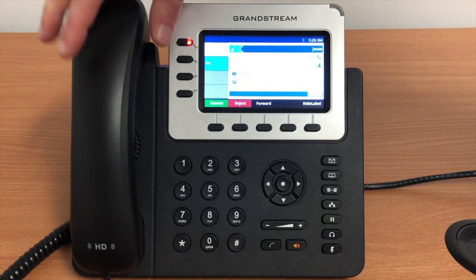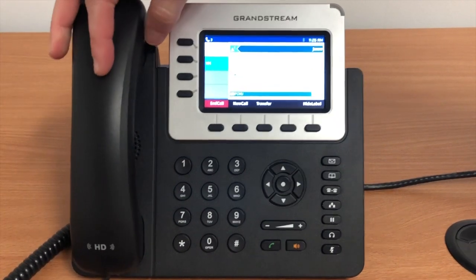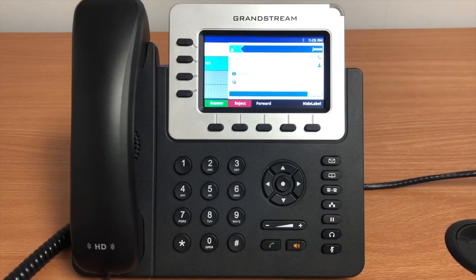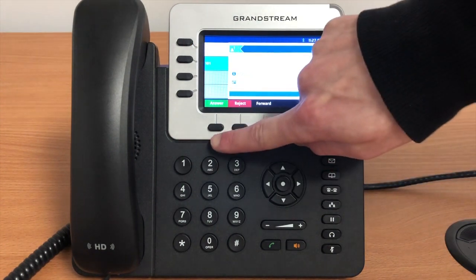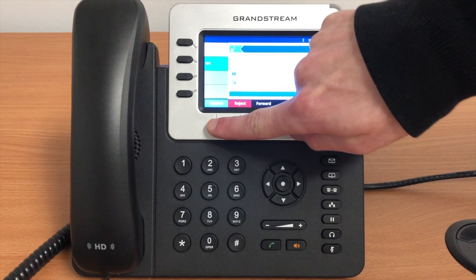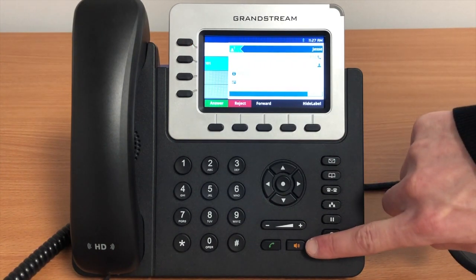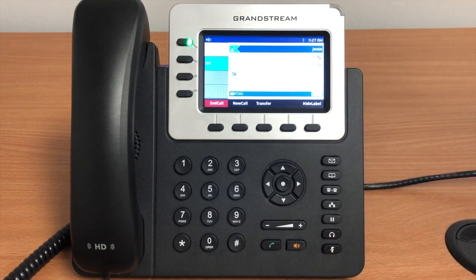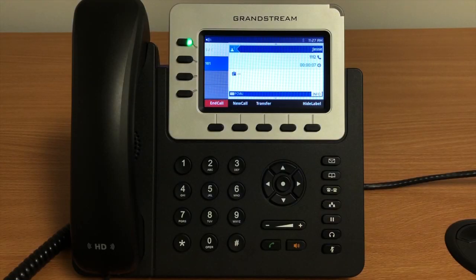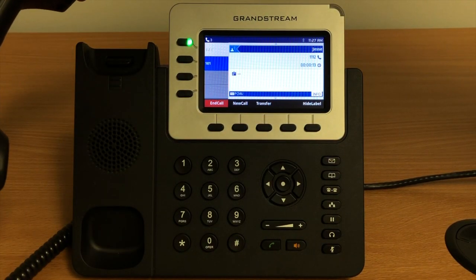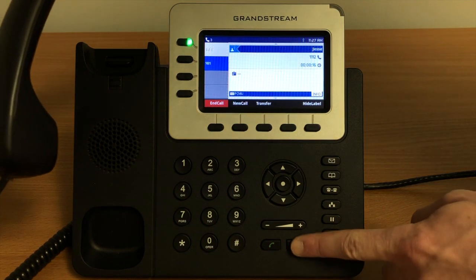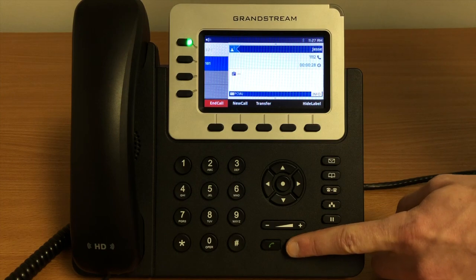When you get an incoming call there are several different ways to answer it. The most straightforward way is to simply pick up the handset, which will answer the call and play audio through the handset. You can also press the soft key labeled Answer at the bottom left of the screen, which will automatically put the call on speakerphone. You can also press the orange speaker button located underneath the volume controls, which will also answer the call on speakerphone. If you answer on speakerphone you can switch to the handset by simply picking it up, and you can toggle back to speakerphone by pressing the speaker button again.